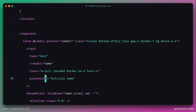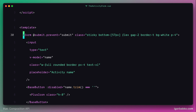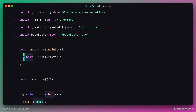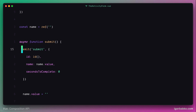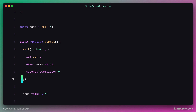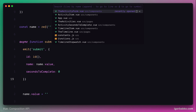Everything starts from the activity form component. We have a listener for the submit event, and once we submit that form with the activity name, it triggers a function called submit. As its first instruction, submit fires a custom event called submit to the parent component, sending an activity object as the payload — which represents the new activity, including the value the user entered in the input field.